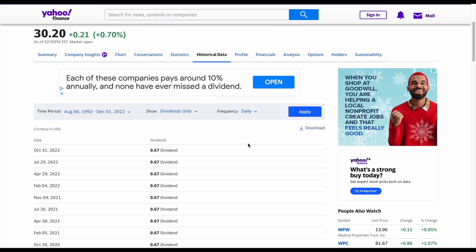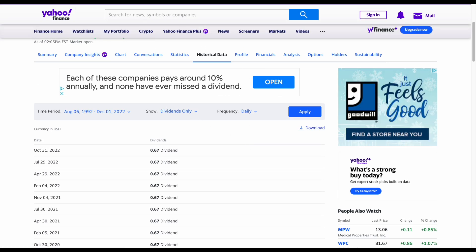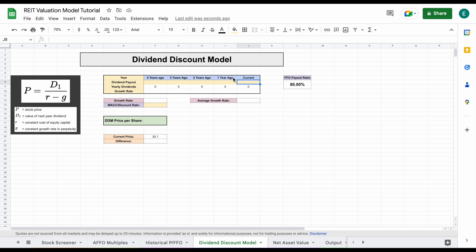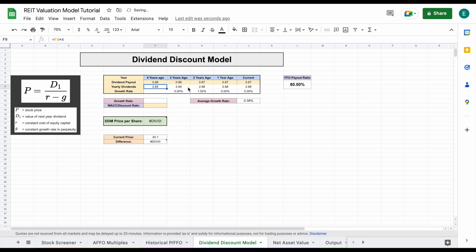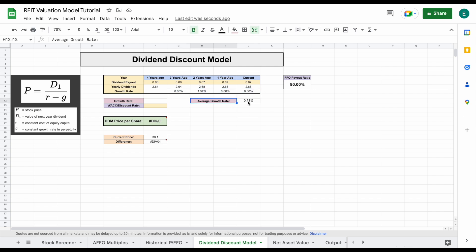That's what we're going to go ahead and plug in to our spreadsheet. So I'm going to go ahead and plug these numbers in. We can see currently it was sitting at 0.67. The year before that it was 0.67, the year before that it was 0.67, and the year before that it was actually 0.66. So there was a little bit of a dividend increase there, and the year before that it was 0.66 as well. So right here we can see our year over year growth rates for their dividend payouts. The average growth rate was just 0.38%, so not great dividend growth at all.